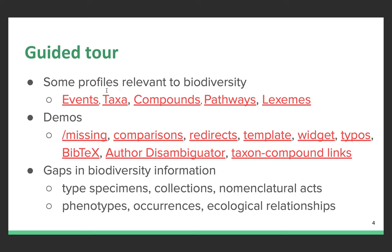We're going to look at the page for the event itself. We can look at pages for taxa, or for chemical compounds, or pathways that are included in taxa. I'll also include some mentions of lexemes, because one of the things to be discussed later in this workshop is probably the relationship between taxon concept and taxon name concept.